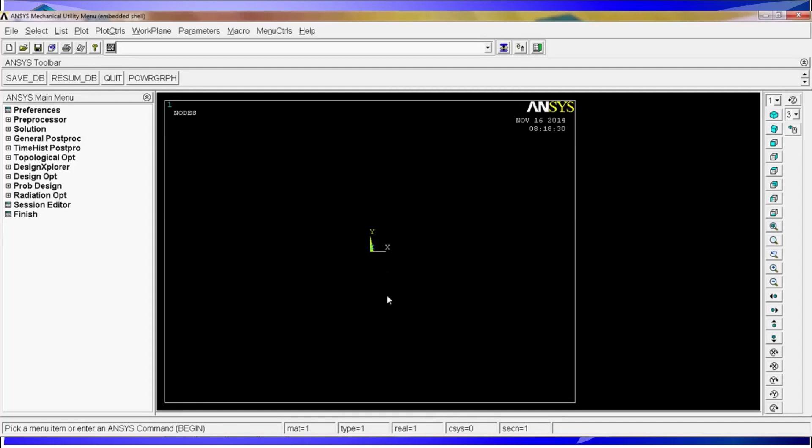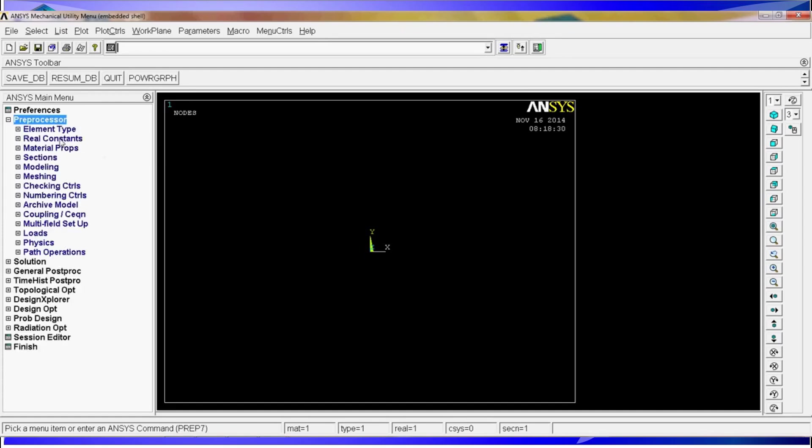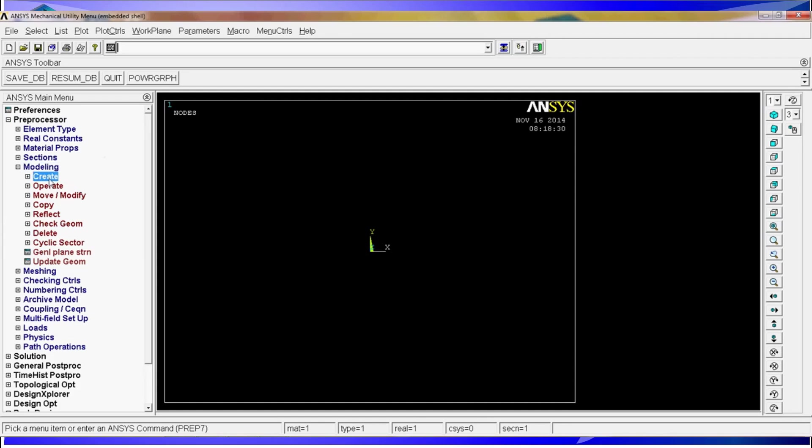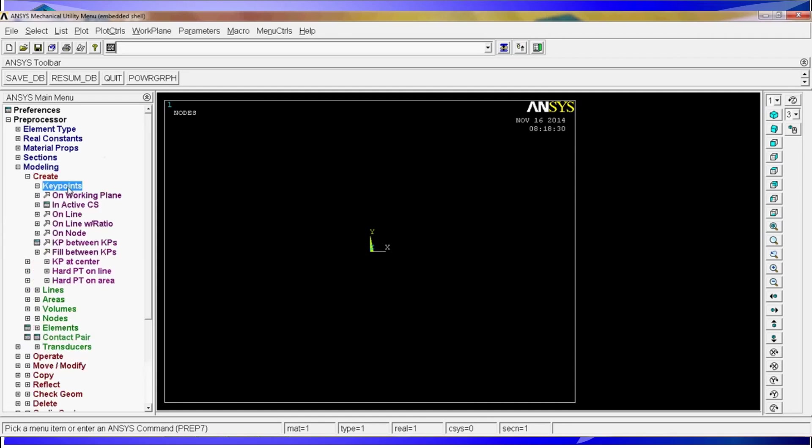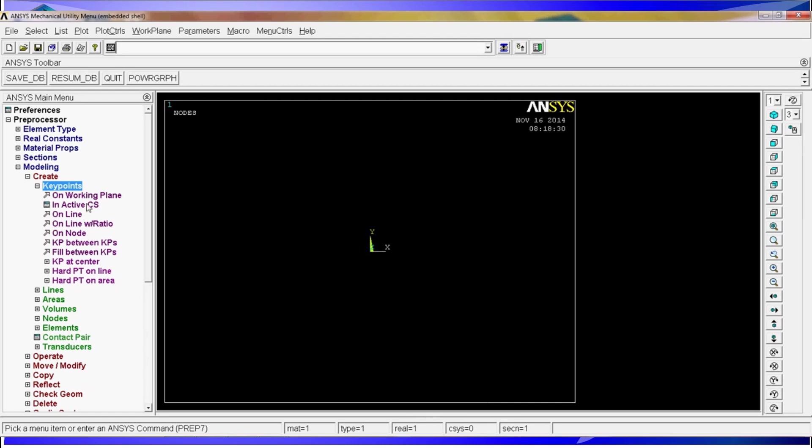The first thing we have to do any time you need to model any type of geometry is to create the key points that are going to be creating that geometry. So for right now what we are going to do is go to preprocessor, modeling, create, key points, in active CES which means in active coordinate system. The active coordinate system is given here, the coordinate system is equal to zero and zero in this situation means the default coordinate system that is present on the screen.